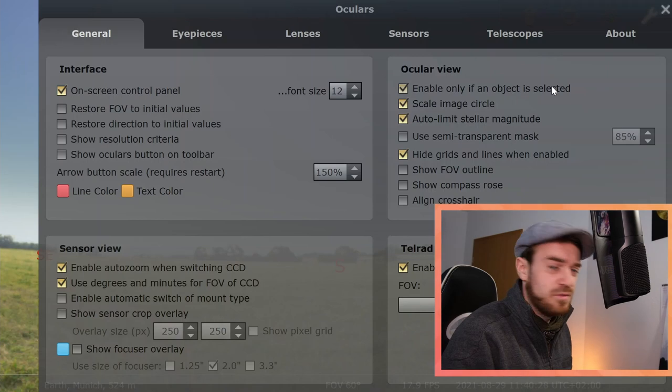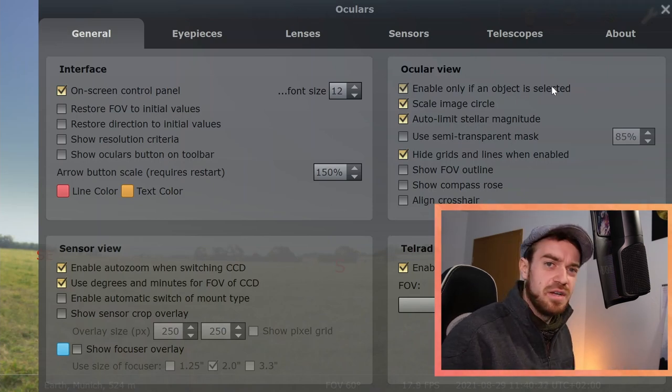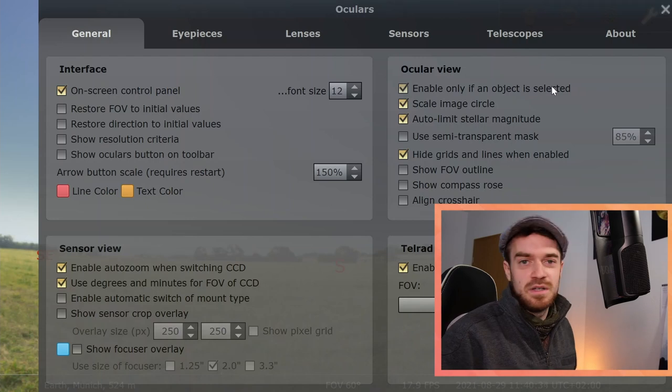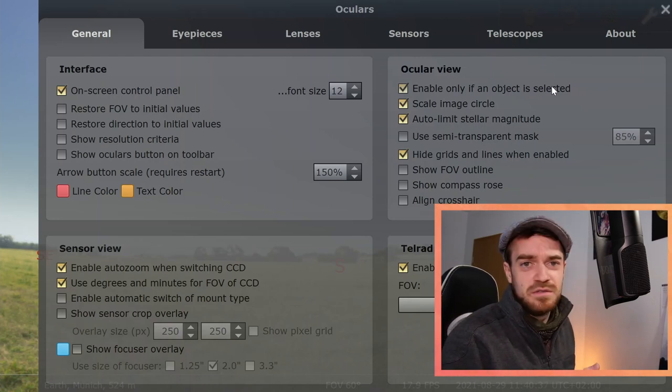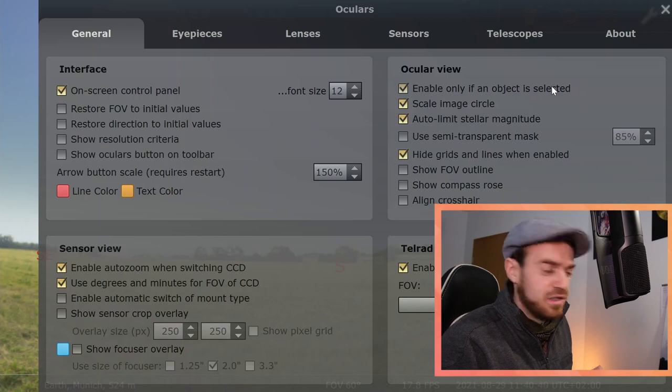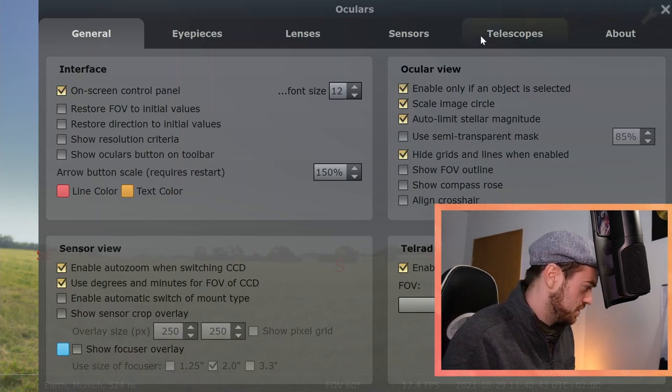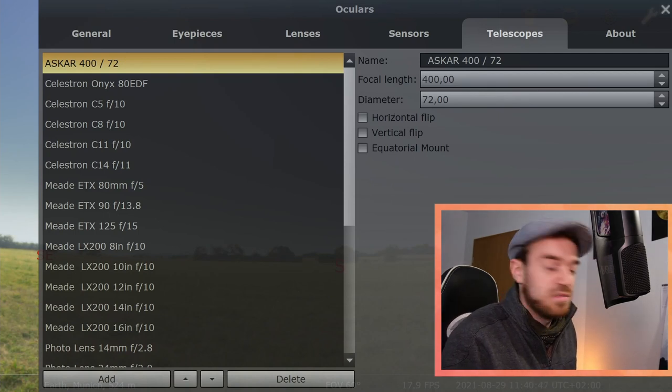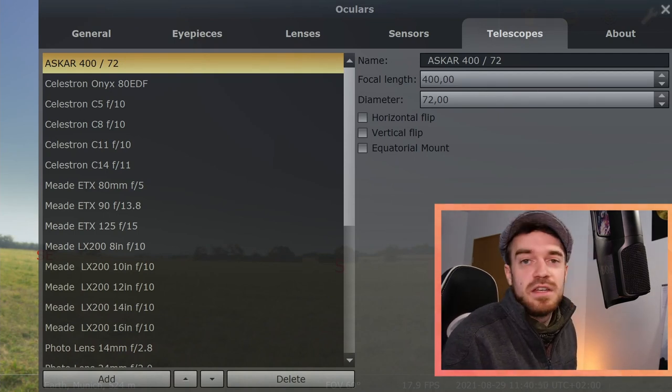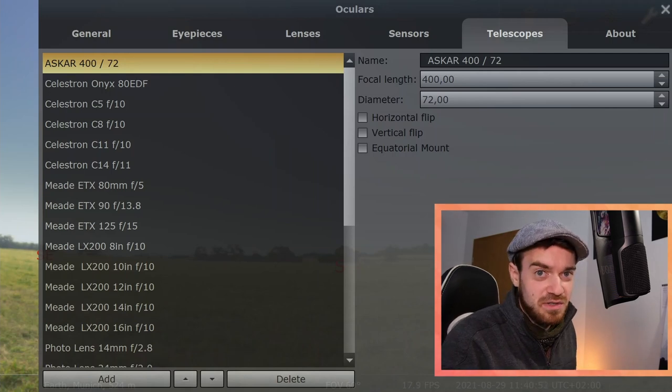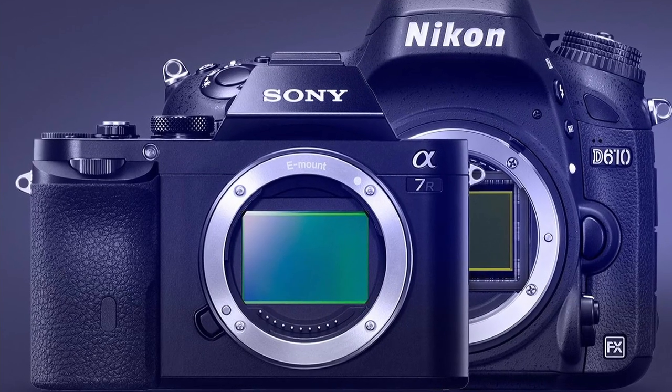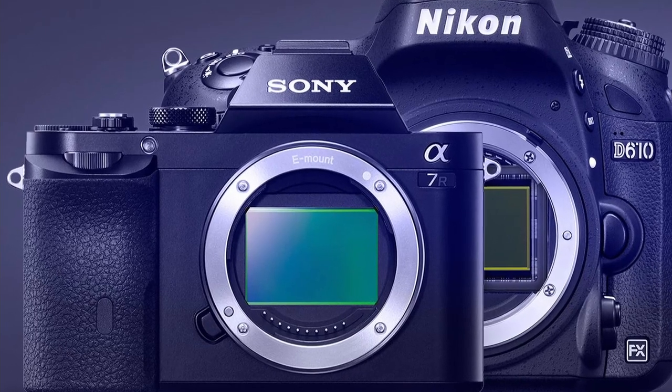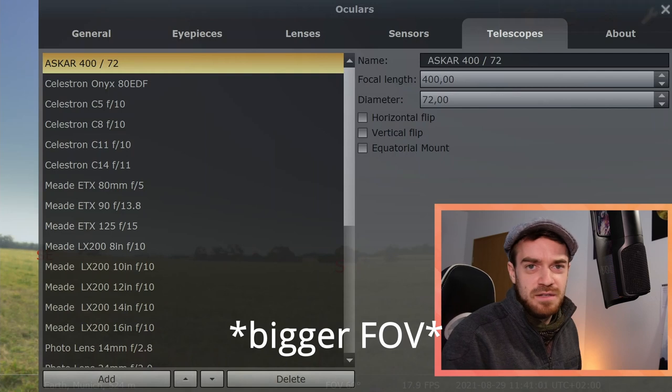What do we actually want to do here? We want to see whether our target actually fits into our image frame. Typically it's depending on your f-ratio, so your focal length, and you can see the focal length and the diameter of your telescope.